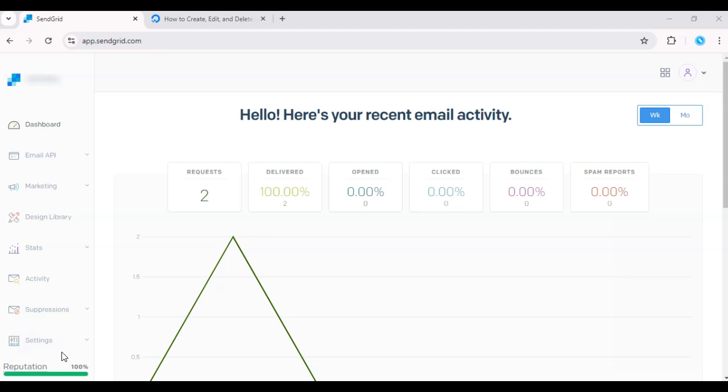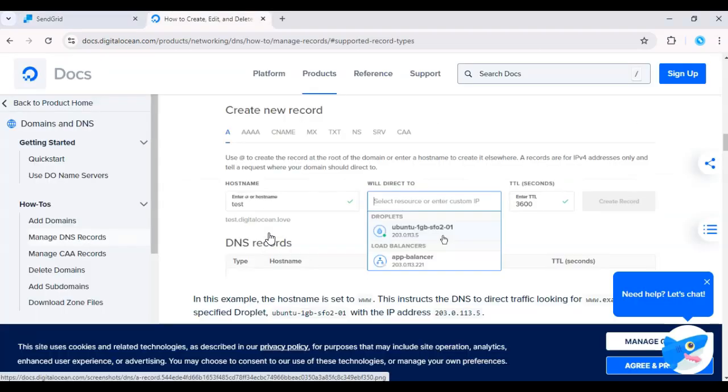First, log into your DigitalOcean dashboard and navigate to your Droplet settings. Under Networking, locate your DNS settings for the domain you'll be using with SendGrid.